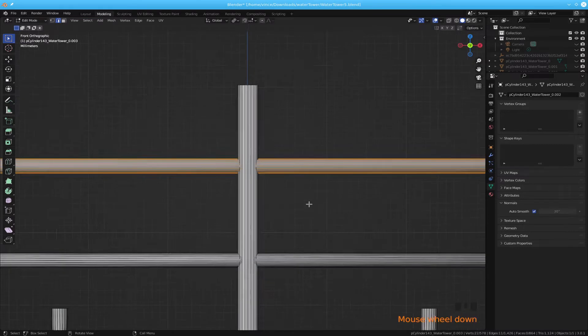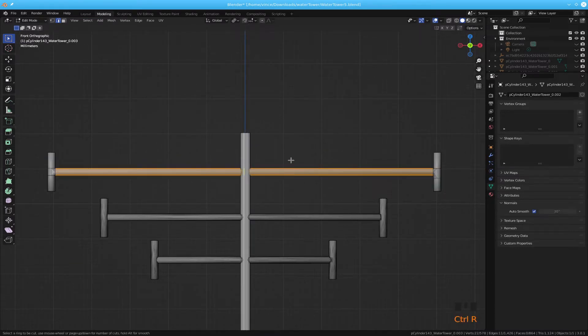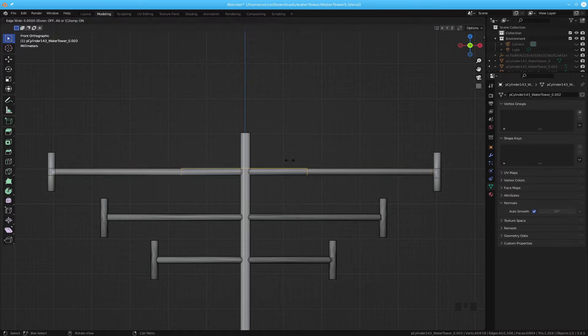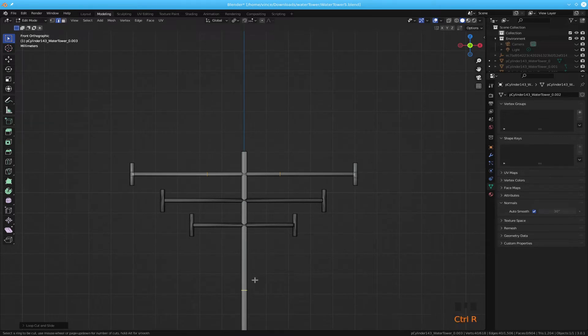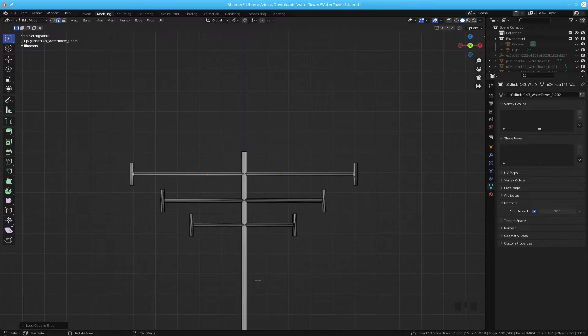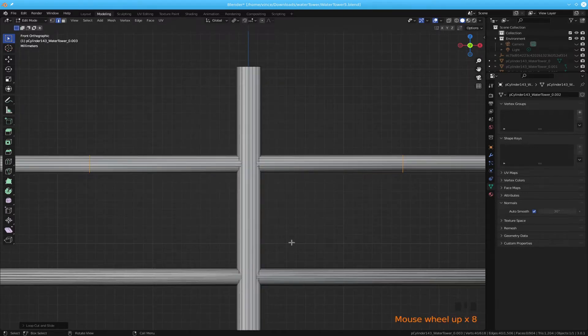But if we do a control R on this one, we're good. They're a little far away, but if we do a control R on this other piece here, it's down there. Let's do it a different way this time.